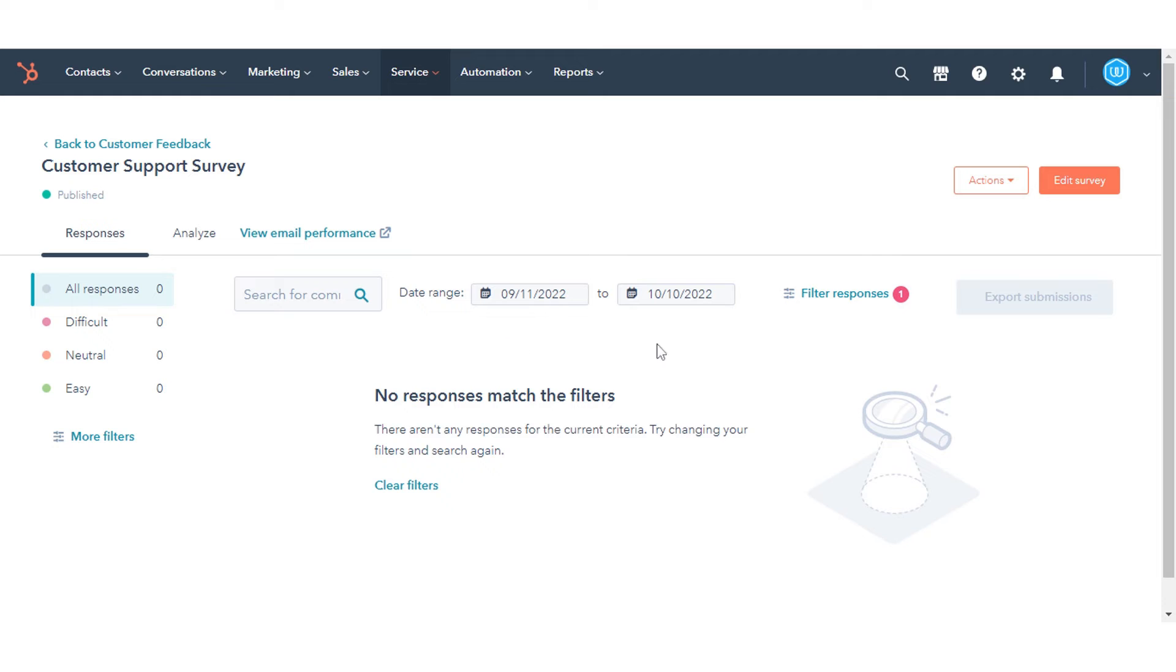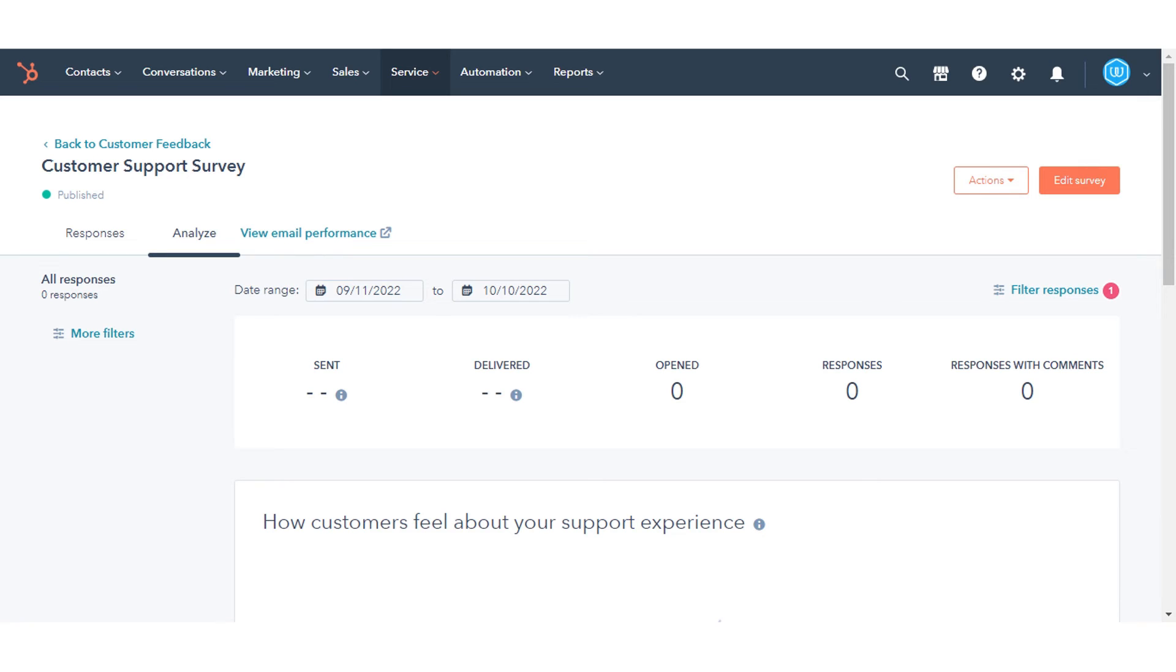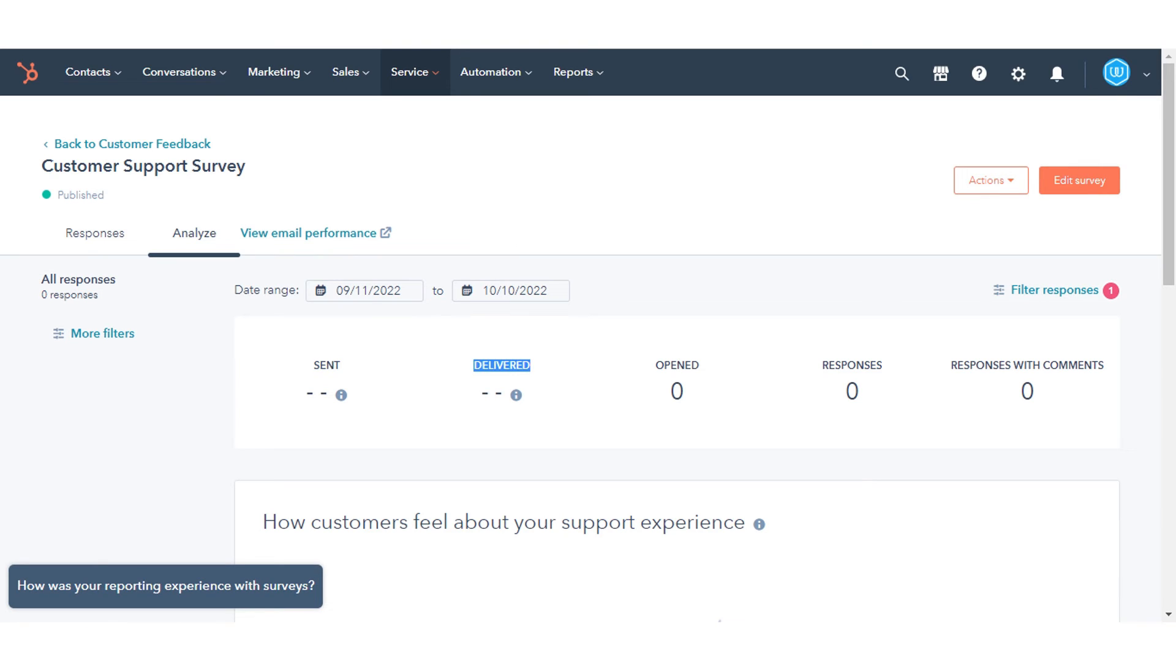On the Analyze tab, you can view summaries and charts of your feedback metrics. The metrics on this tab will differ slightly between survey types. The first report will show you an overview of your data: sent, delivered, open responses, and responses with comments.